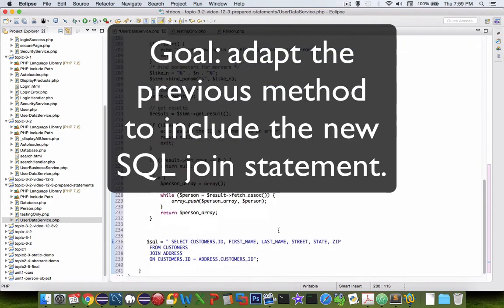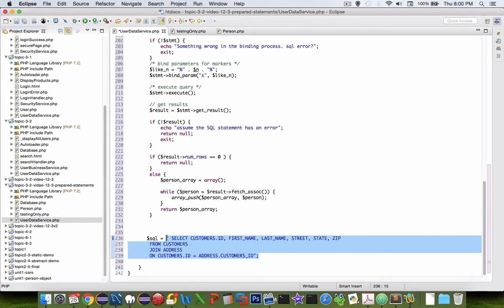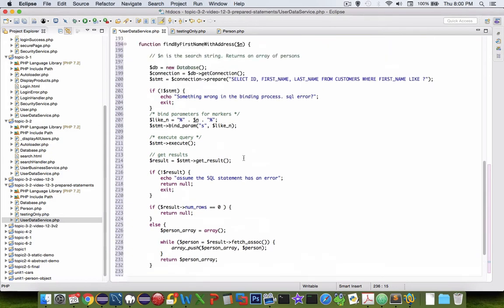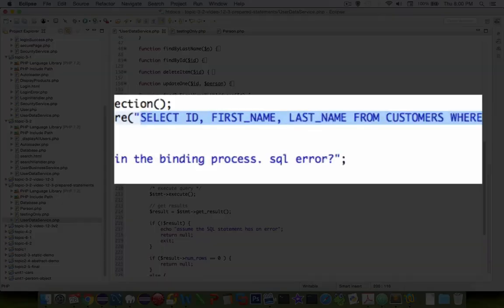The goal is to change this select statement so it matches this fancier one that's down here. I'm going to copy this material here and let's come up to here, so that is going away.